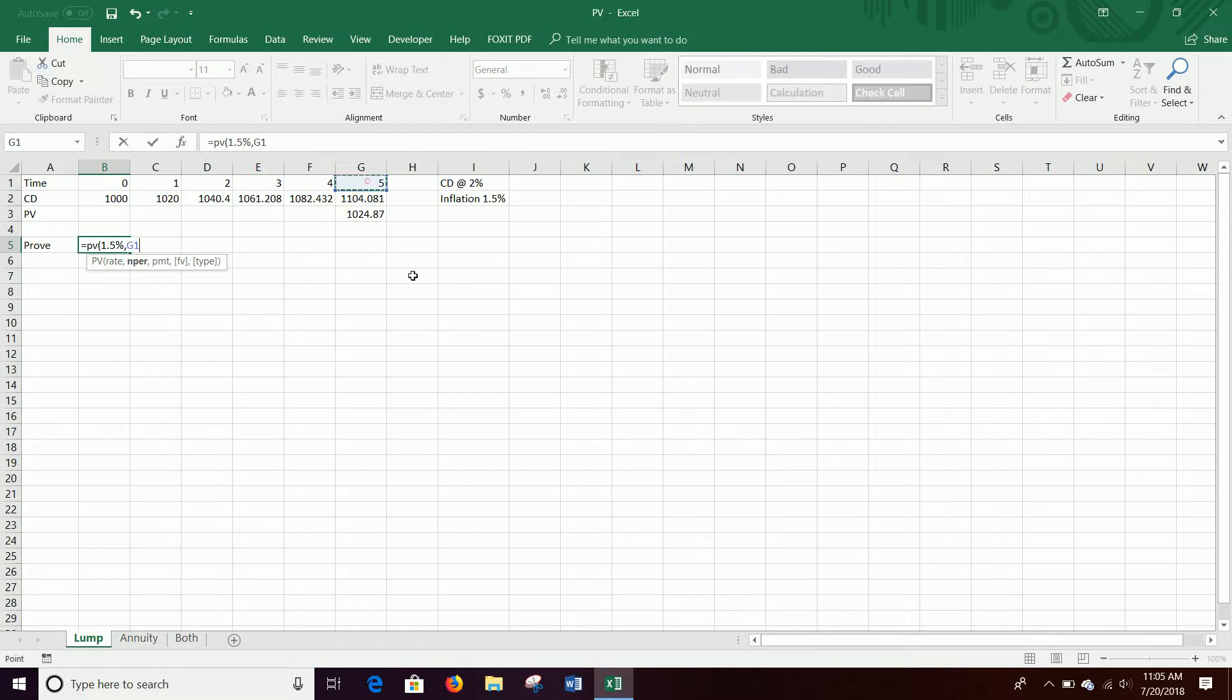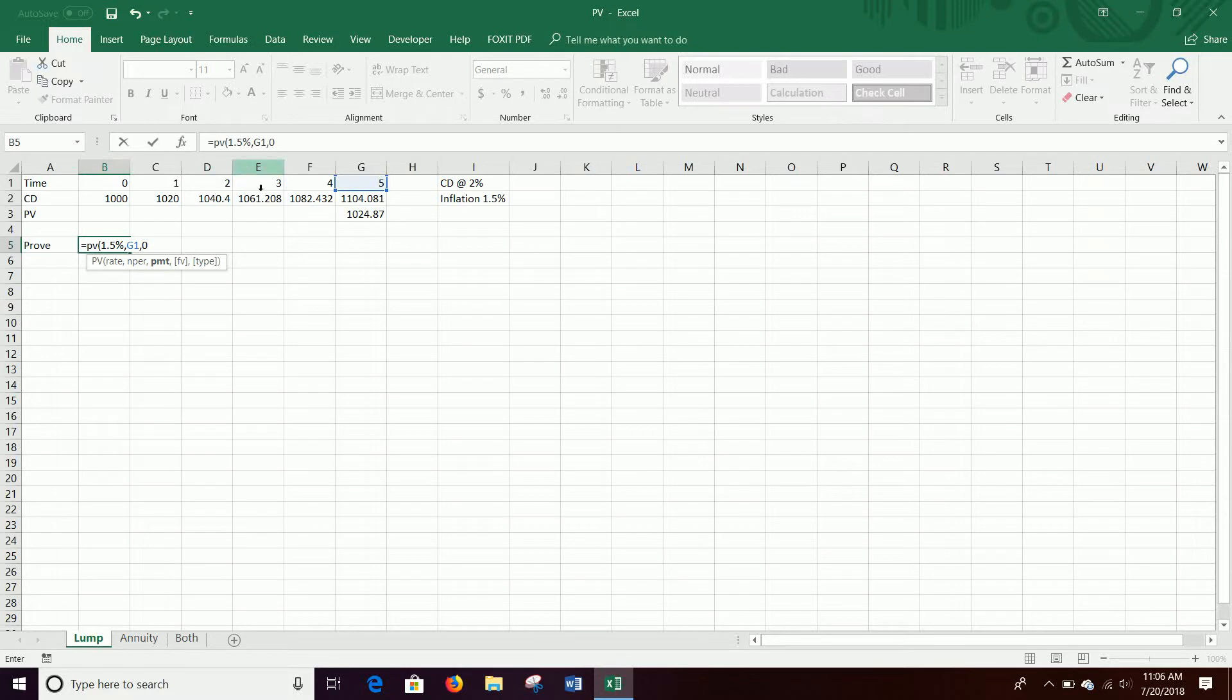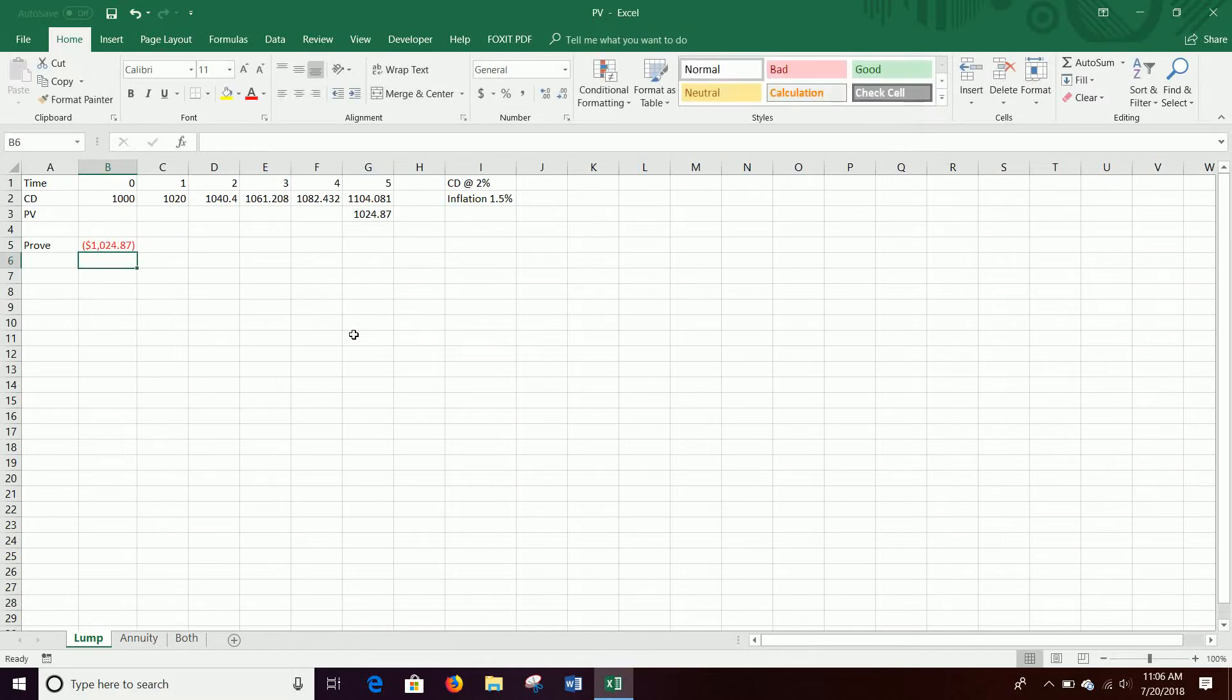Nper is just the number of periods. In this case, years. Comma, payment is zero. There was no payment year over year. Payment would be in each time period something that happened. In this case, we don't have that. And so the only thing we have is a future value. And our future value is right here, $1,104. That's what our value is.